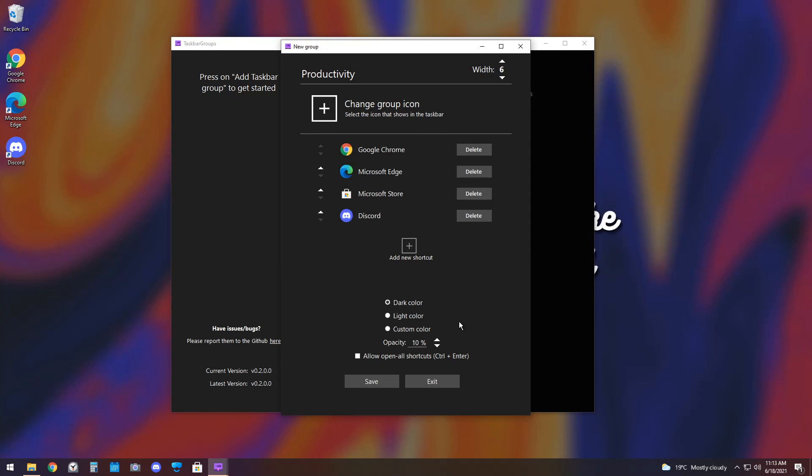It's extremely straightforward. That's probably the best way of doing it. Now, we have a couple options here. We have dark color, light color, and custom color. And we also have opacity.